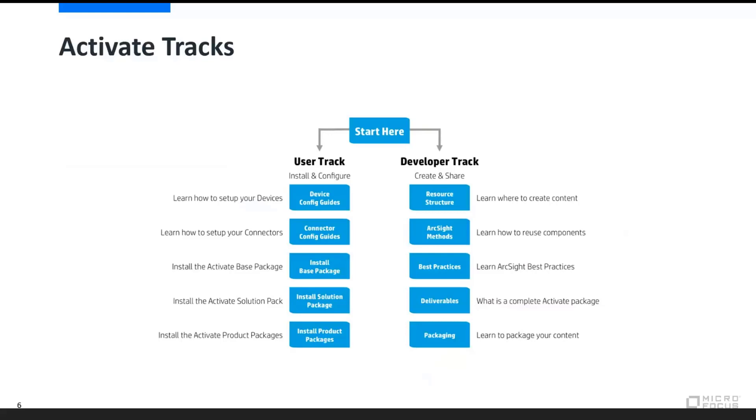And at that point, you can then submit that work and that effort and that content back to MicroFocus for validation, and then it can be posted to the greater community, giving back to the community as a whole.